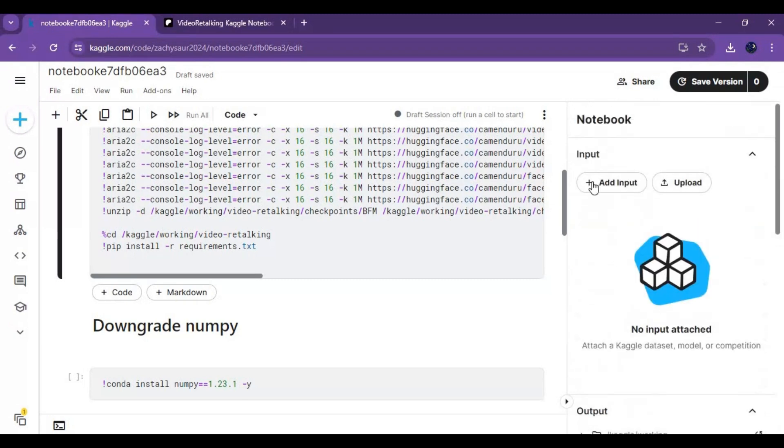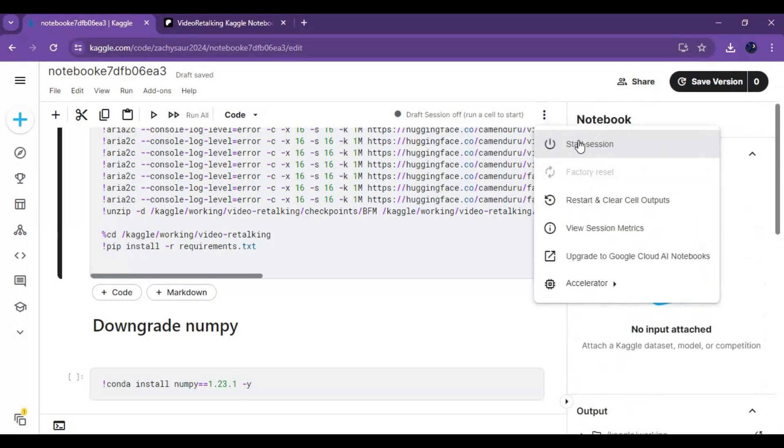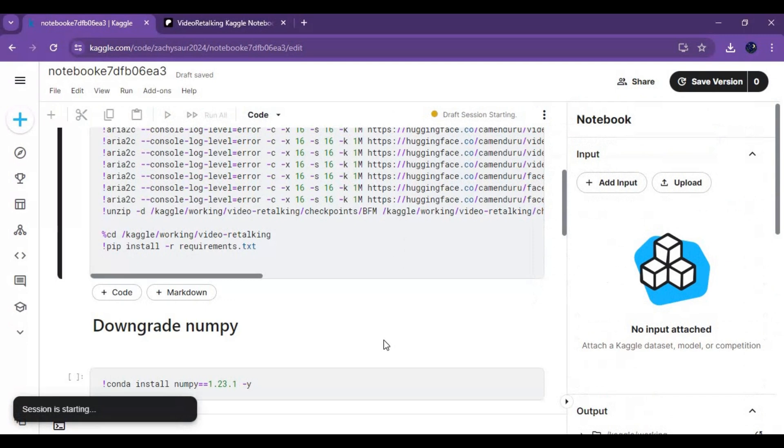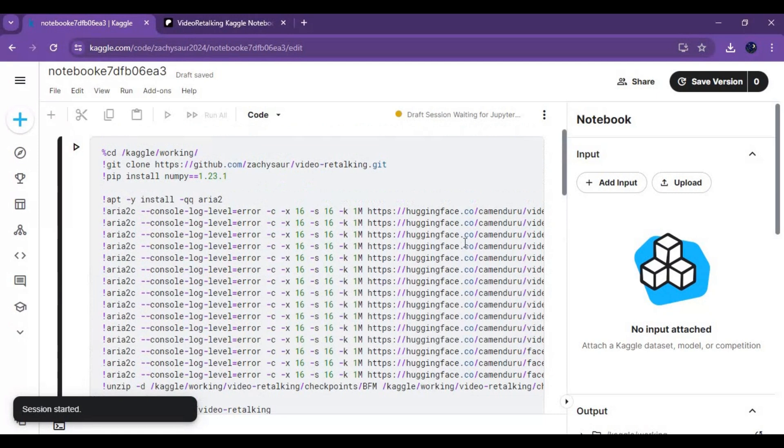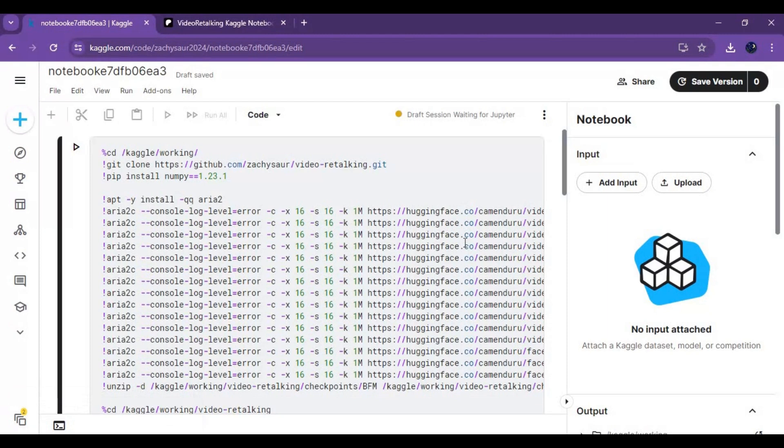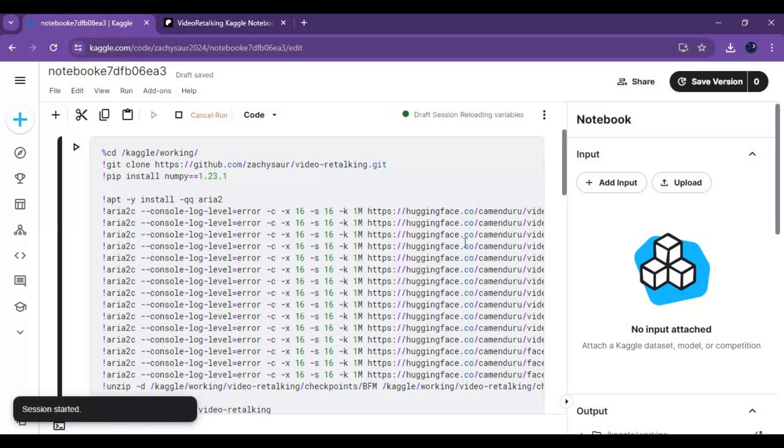Click on three dots at top and start session. After session start run first cell without any changes this will take a while to load.